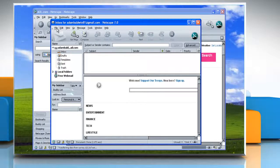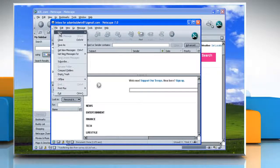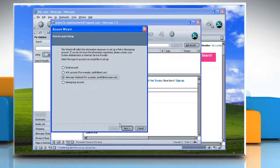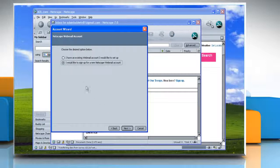Click on the File menu, point to New, and then select Account to create a new account. Select the appropriate radio button to indicate the type of account that you would like to set up, and choose the Next button.